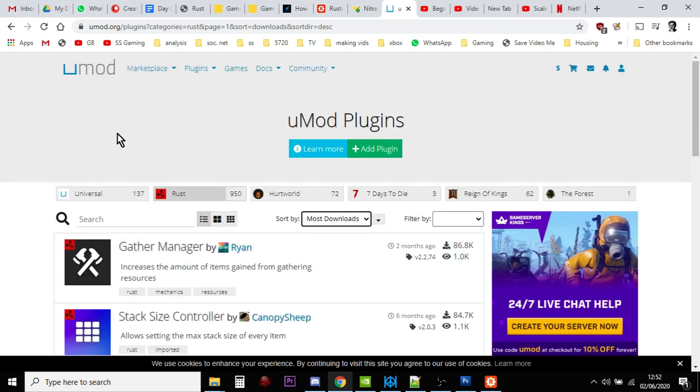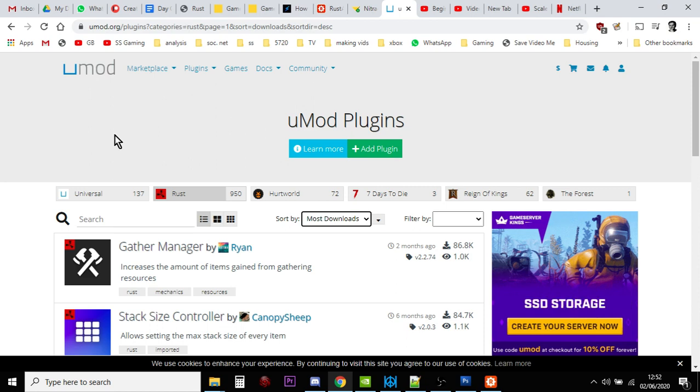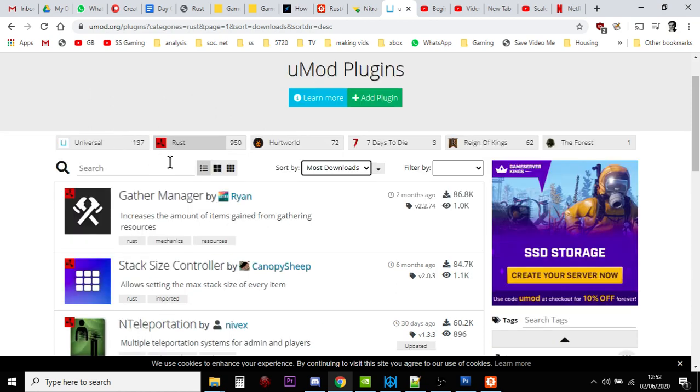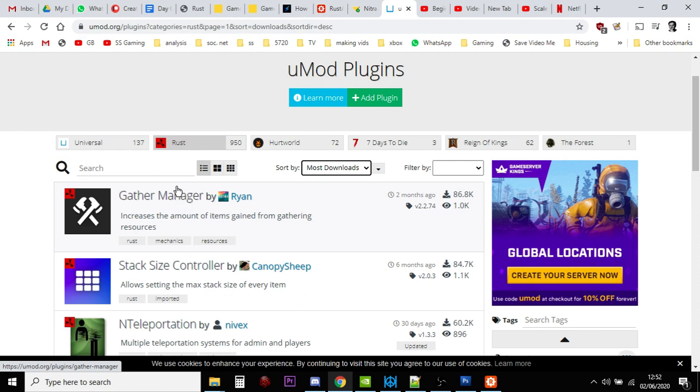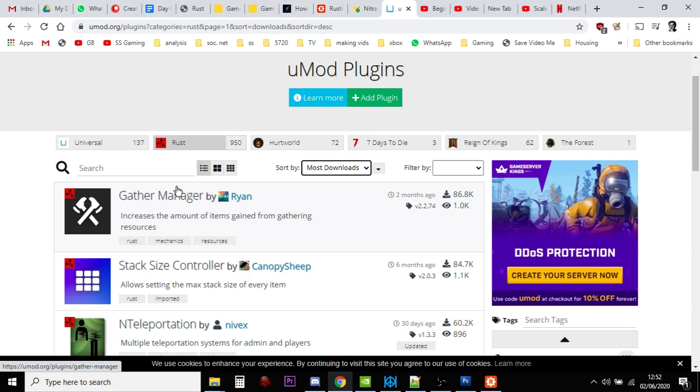umod plugins, although they are Oxide plugins, that people like downloading. So for example, Gather Manager is a very popular plugin for Rust, and basically it enables you to change how much resources you get when you go around the map. So when you hit a tree with a rock, you get more wood out.